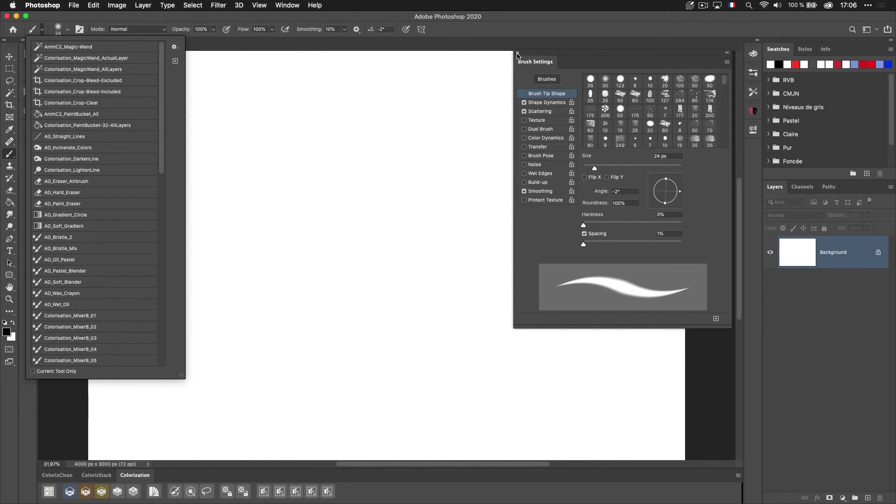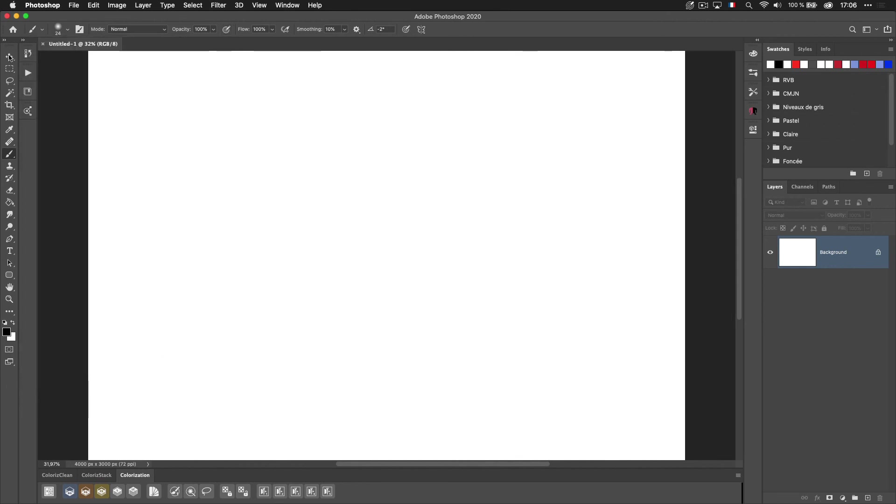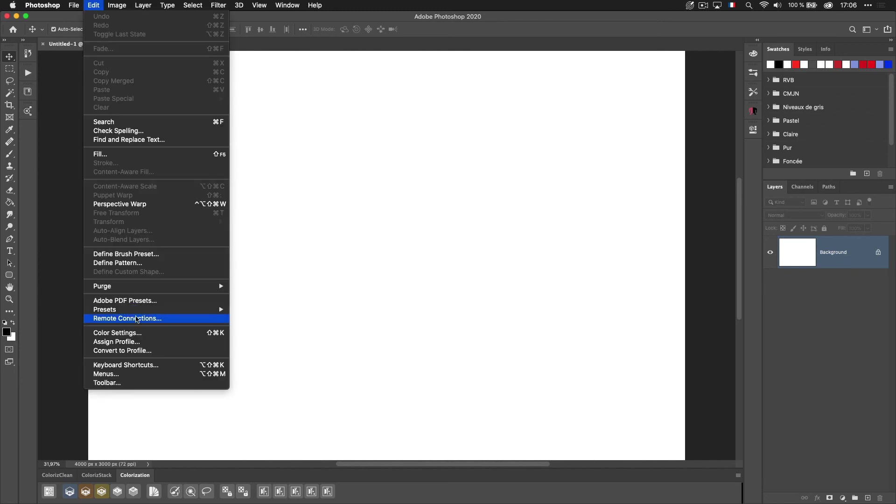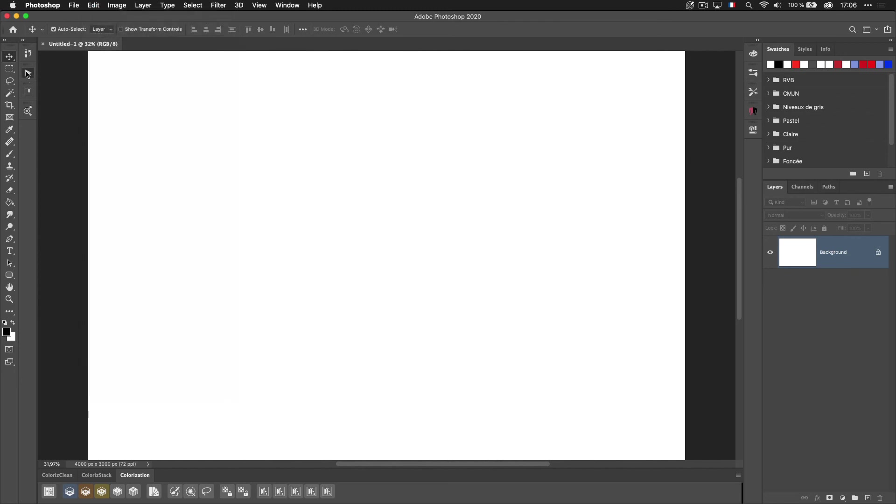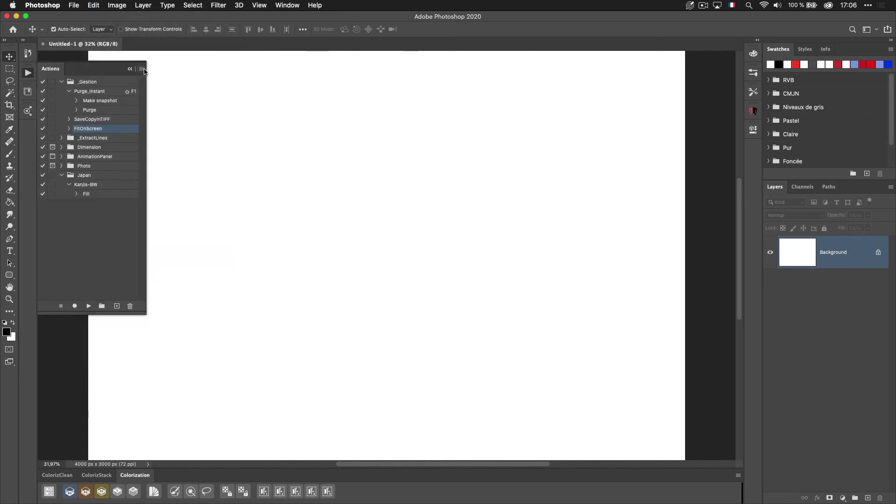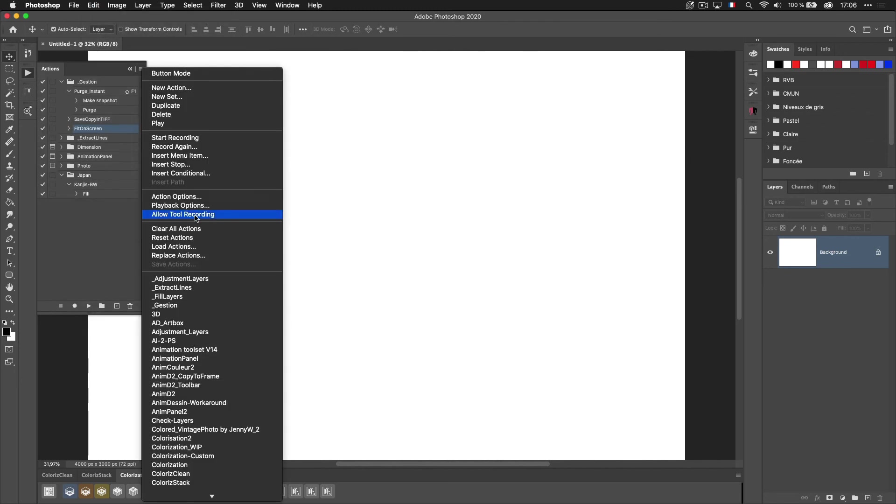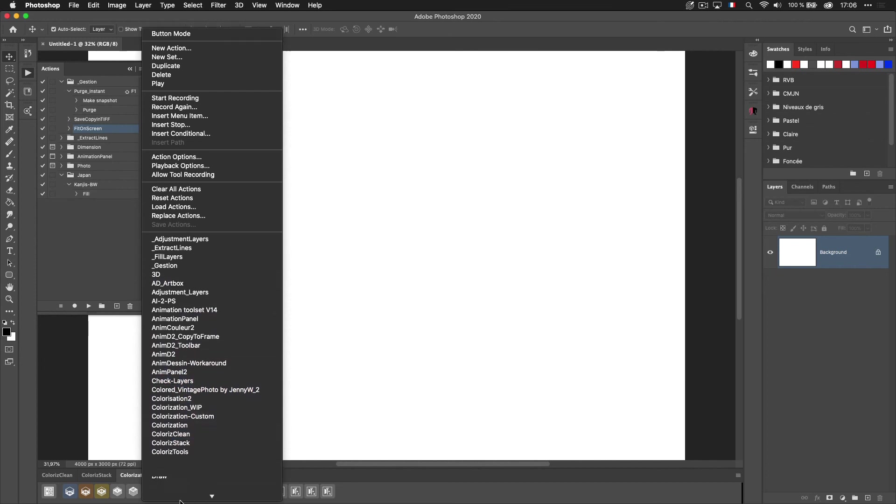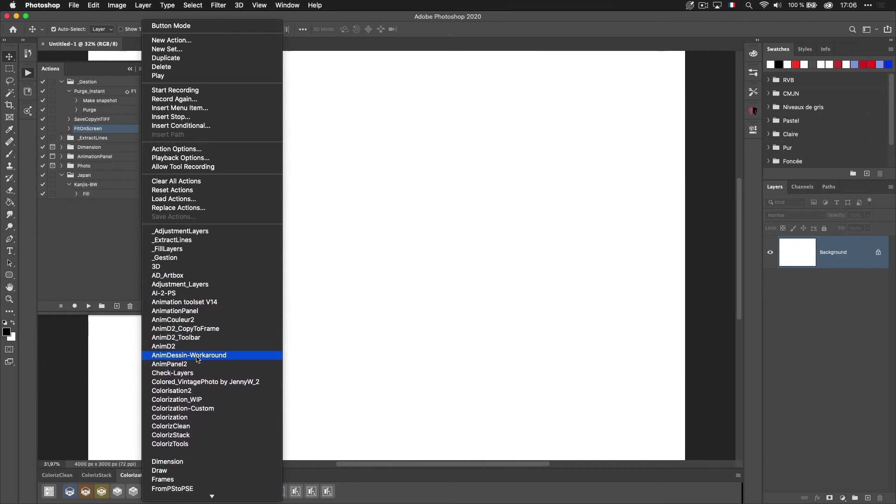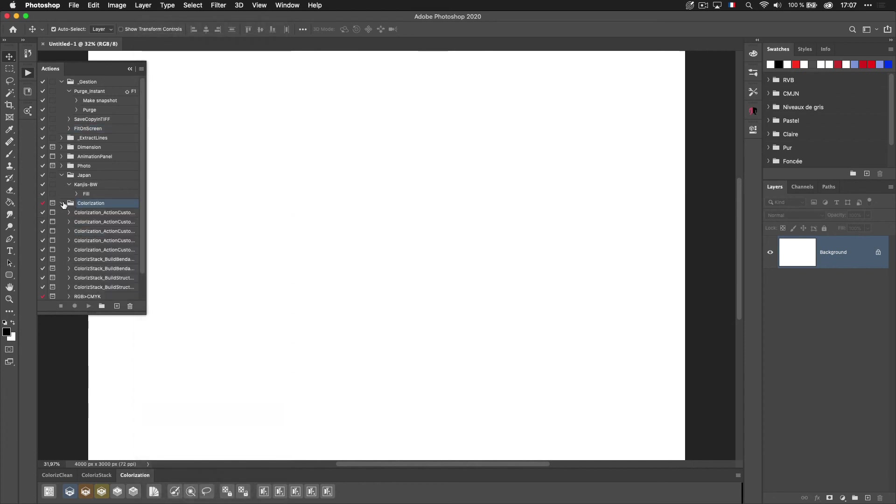That's it. That's how you can quickly and easily install. When you're doing something, same for the actions. The actions you will find just here for colorization. And you will just load the colorization actions. And that's it.